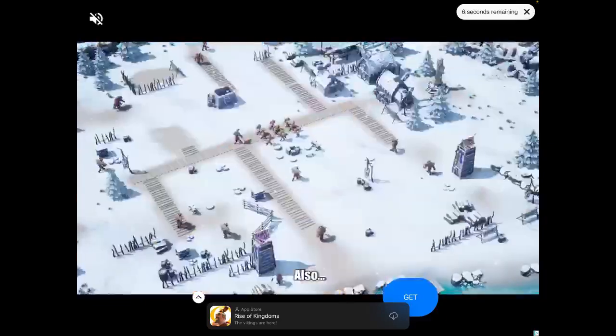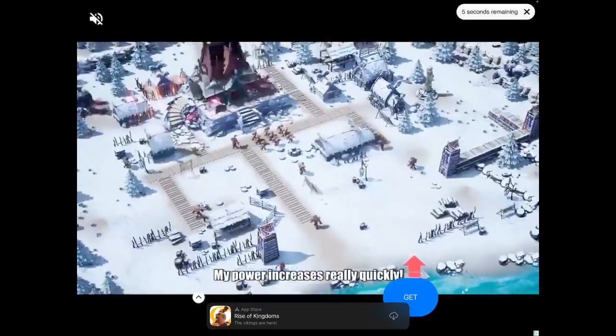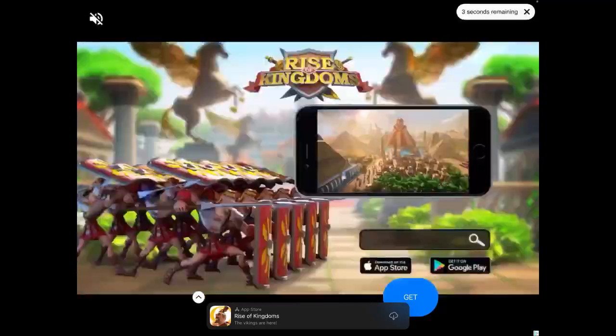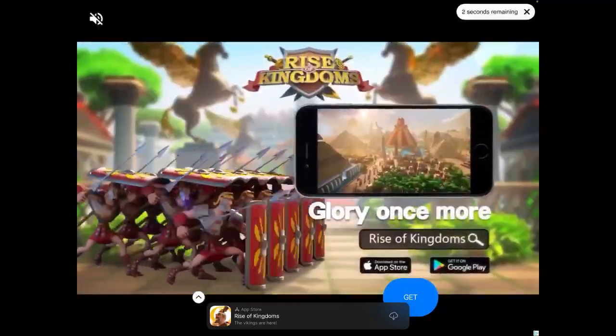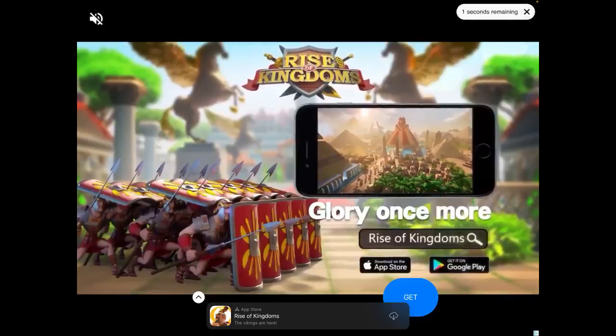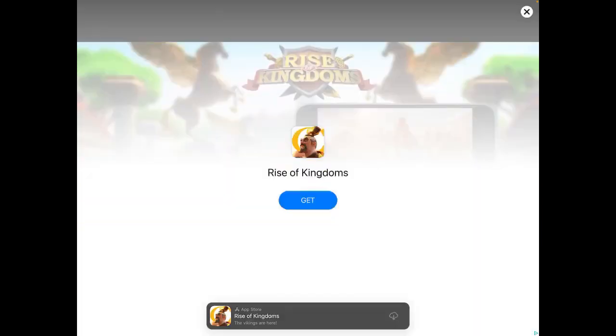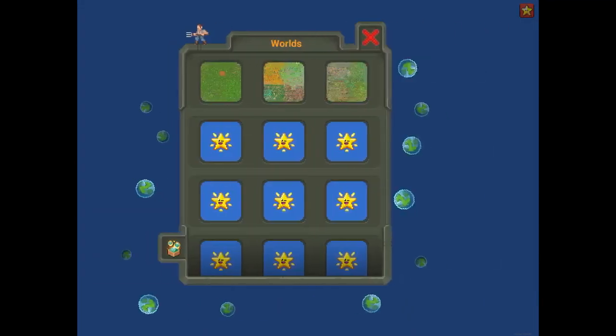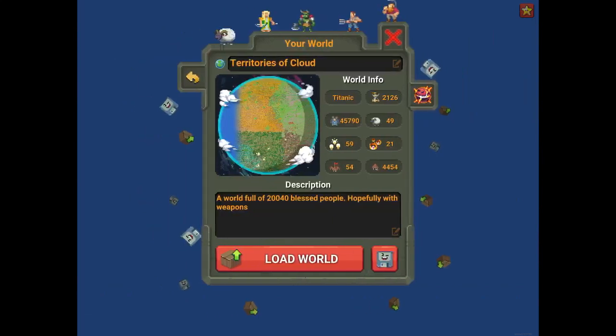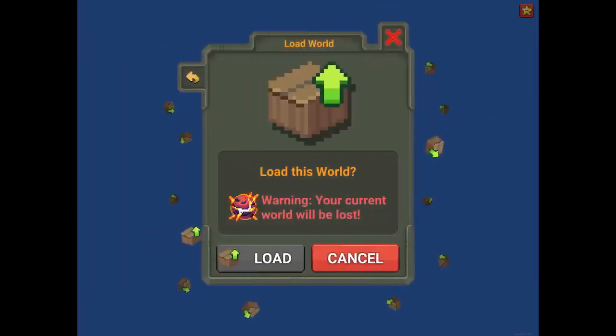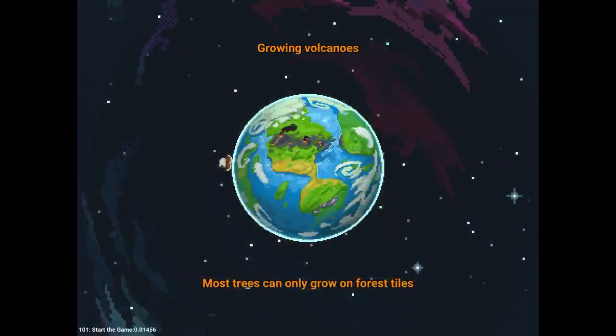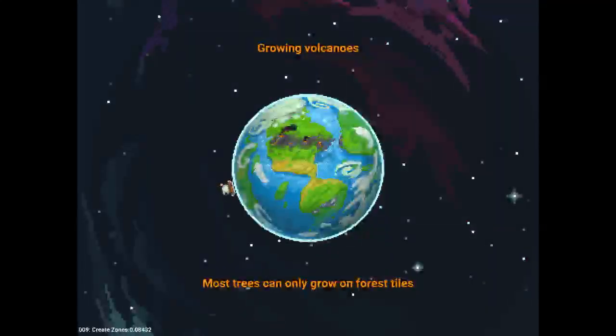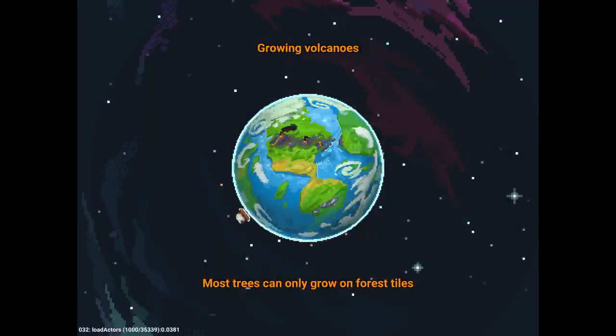You can buy gunpowder empires. It's like what? India, Persia, Ottomans, gunpowder. What's all over the world at? Let's see what happens.